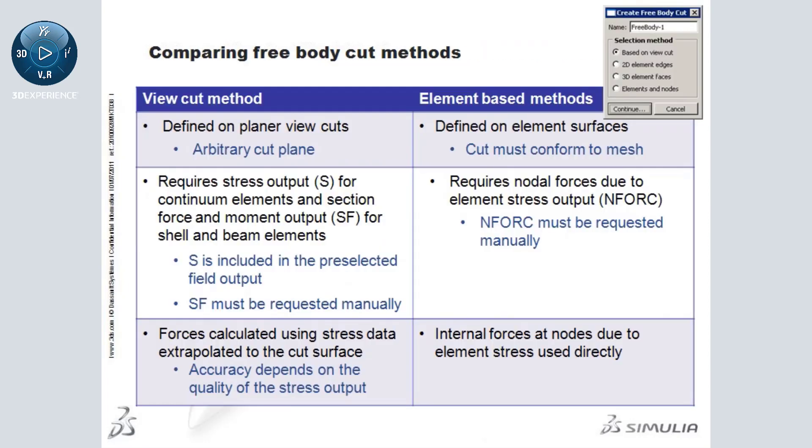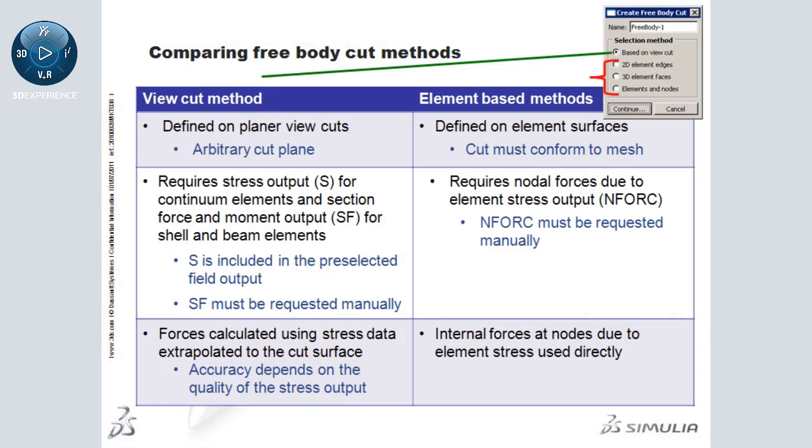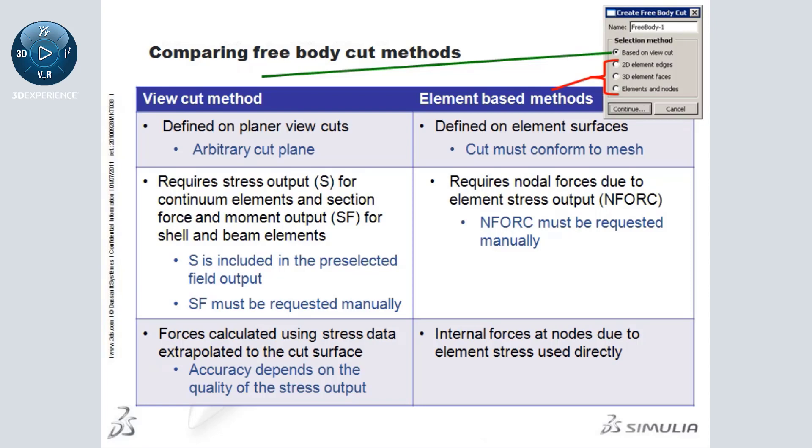Here is a table that highlights some of the other differences between free body plots created using the view cut method versus the element-based methods. Pause this video if you would like more time to review these details before continuing on to the subsequent free body demonstration, which is an excerpt from the Abaqus 6.11 overview webinar demonstration presented by Asif Khan.